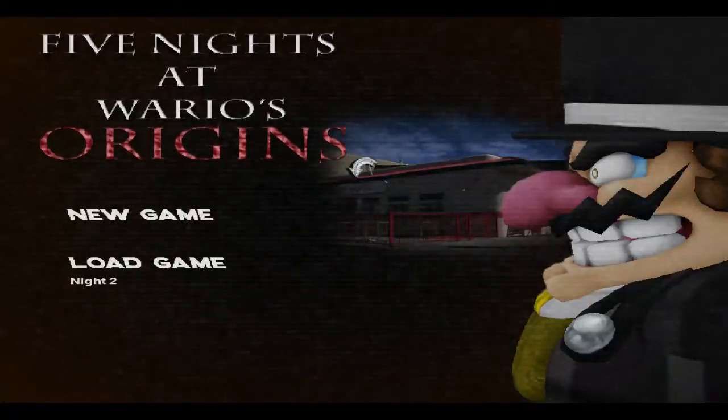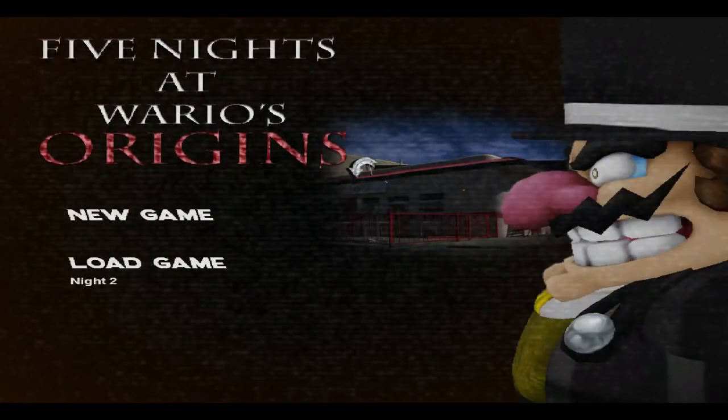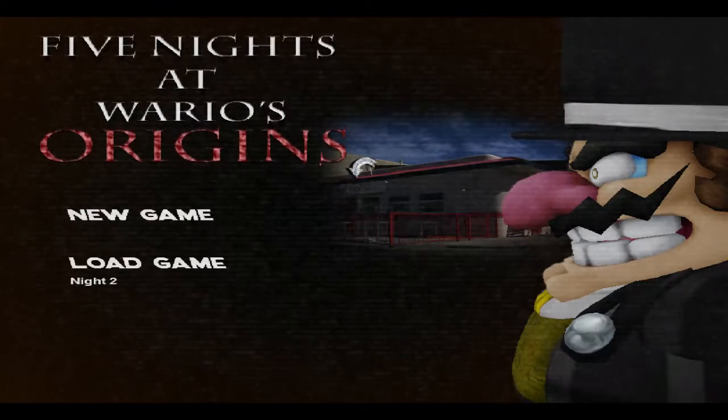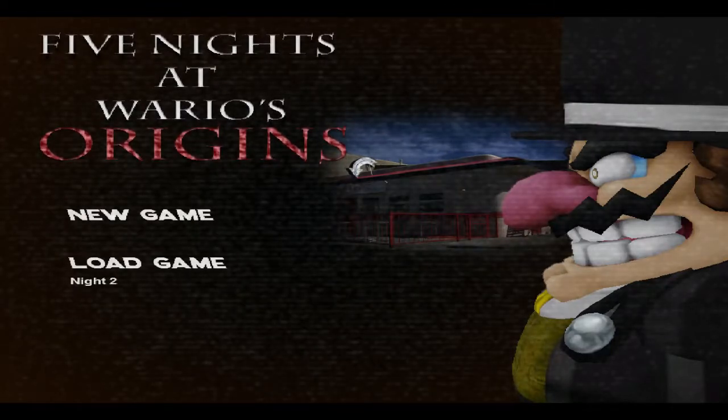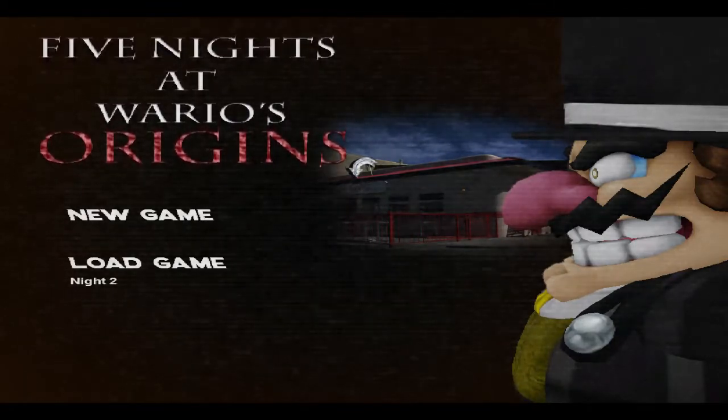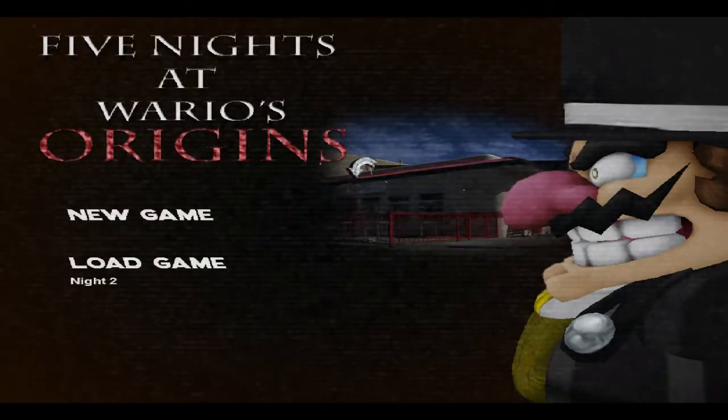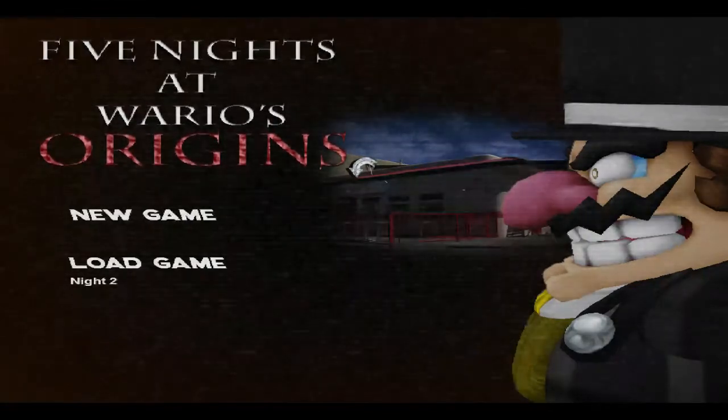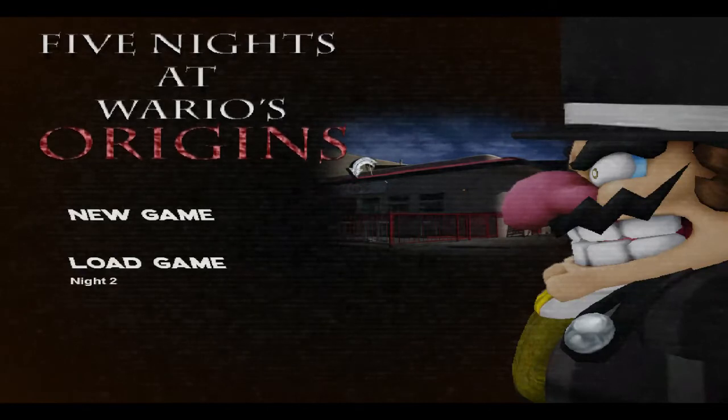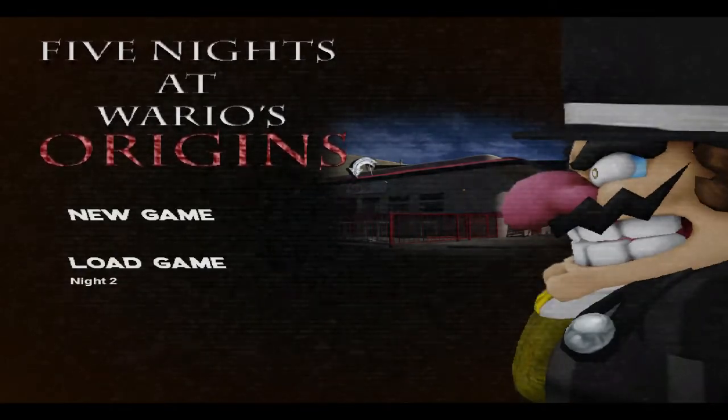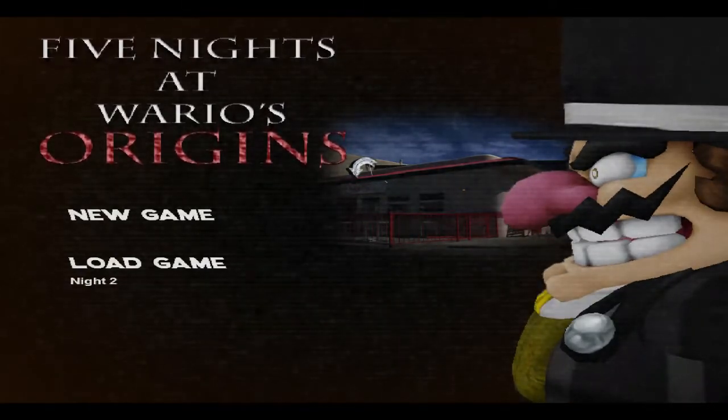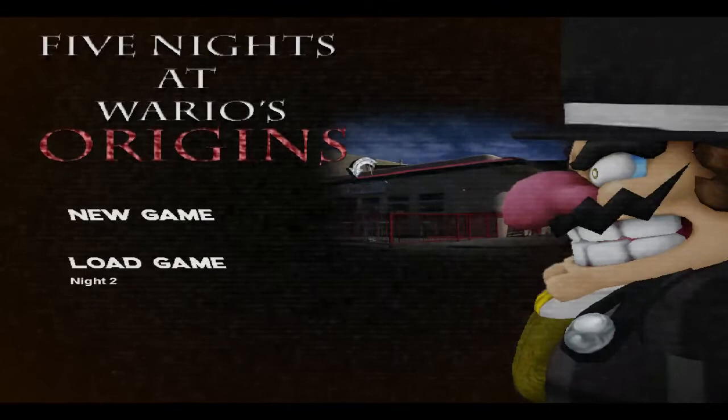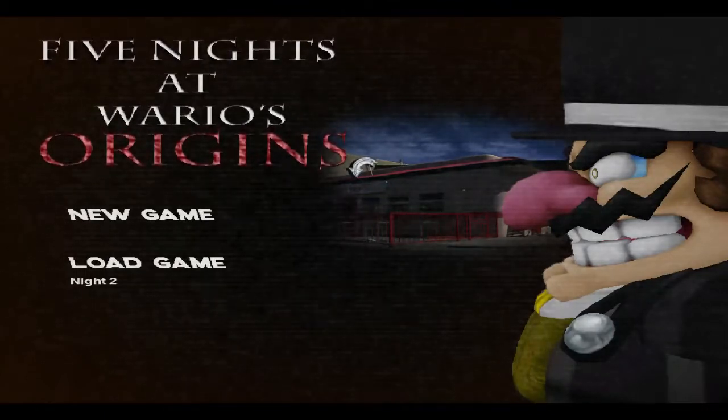Hey guys, so it is Xy here and today, sorry about that if you heard that. But yeah, let's get this game on, Five Nights at Wario's Origins Night 2, on by the way, the luck charm.